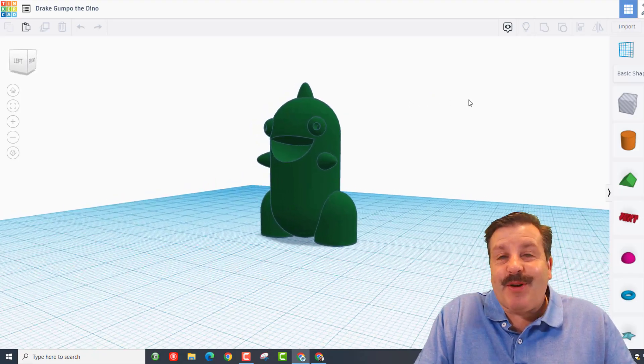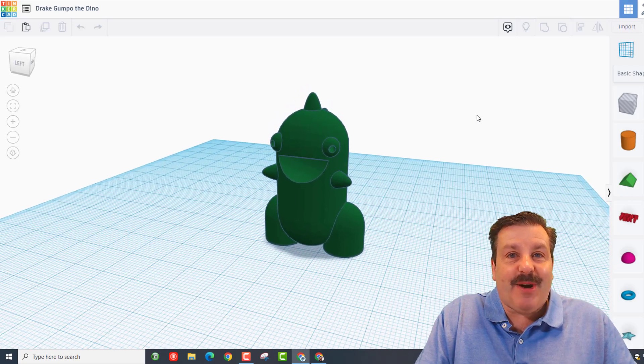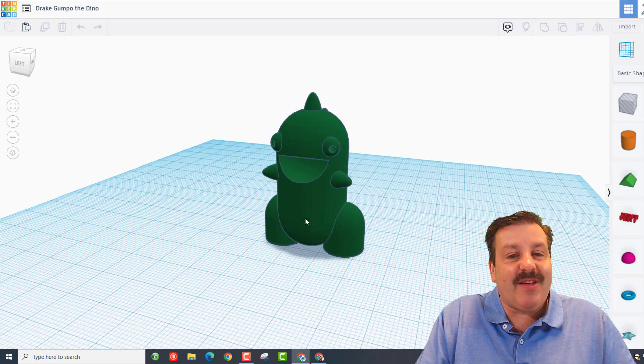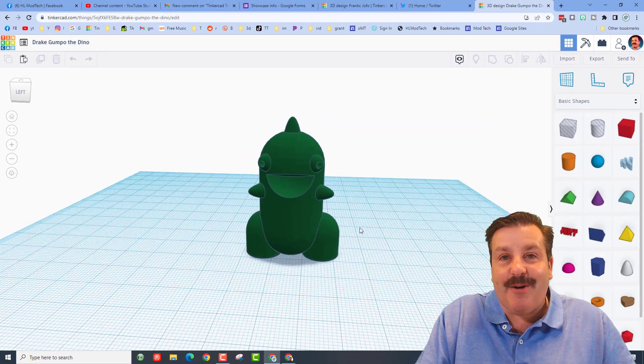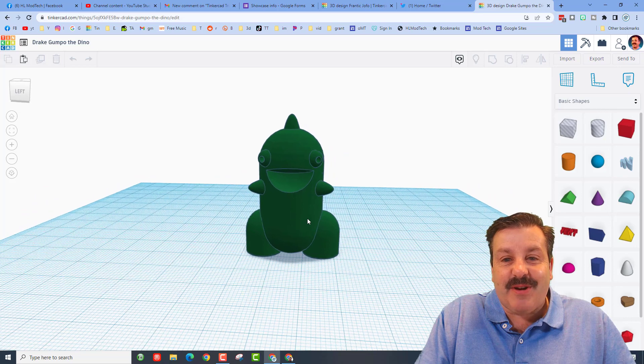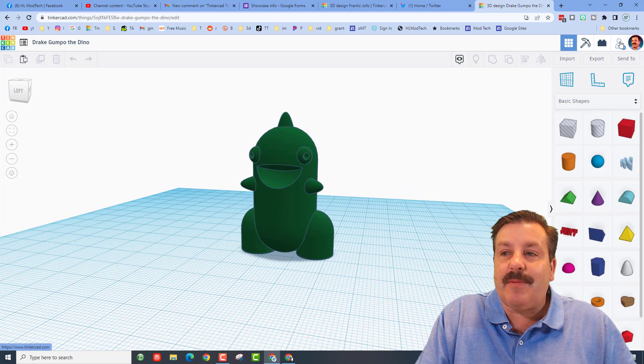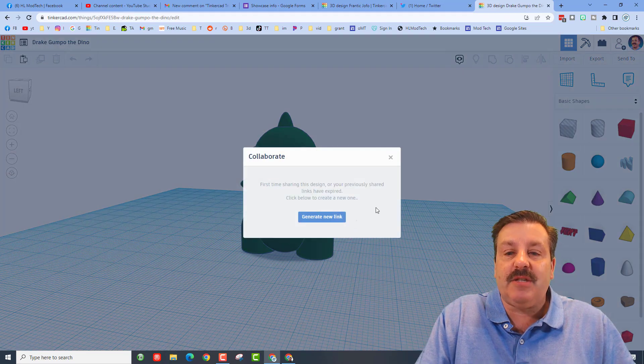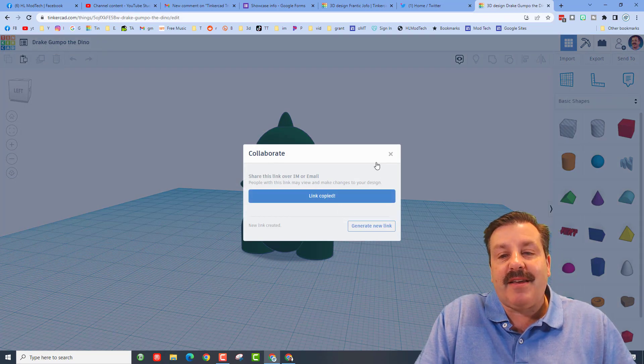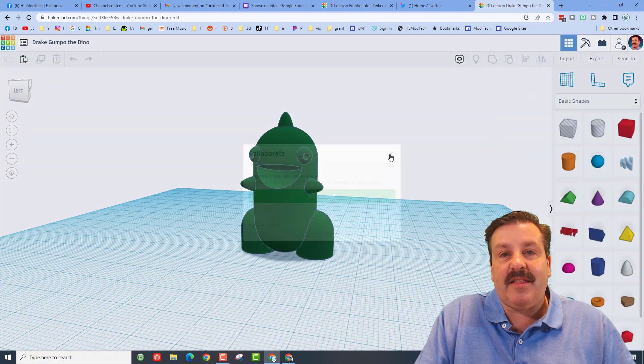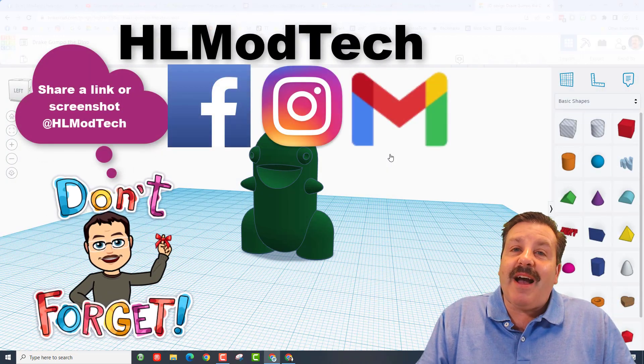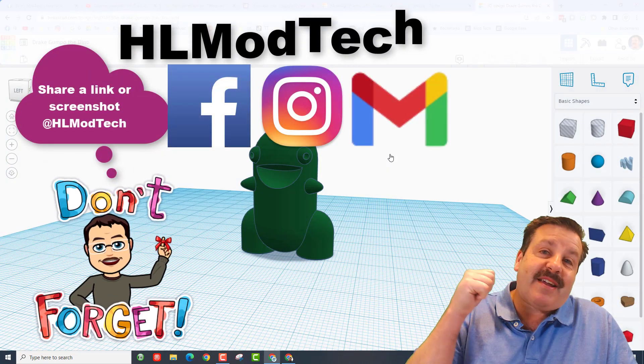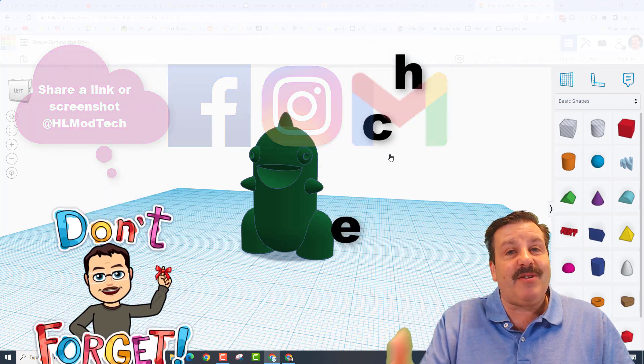Friends, remember if you ever make something epic and want to share with me, like this awesome Gumpo the Dino by sixth grader Drake, you can do it so easily by simply clicking this button, generate a link, copy that link, and then reach out and share it with me. I am HL Mod Tech on Facebook, Instagram, and Gmail.